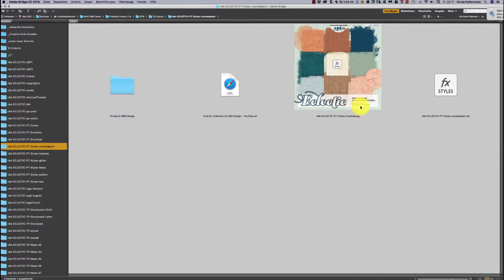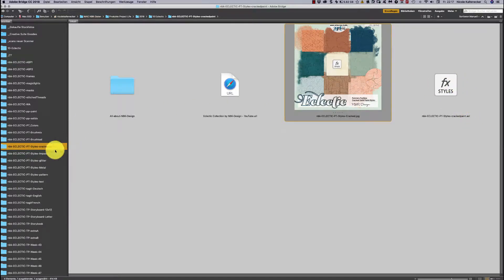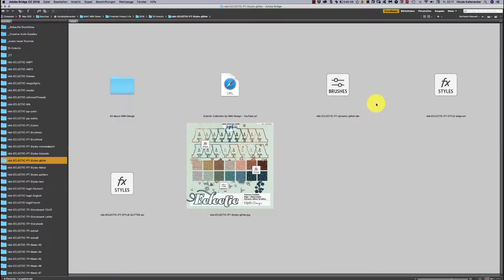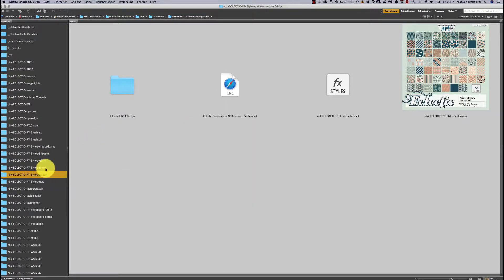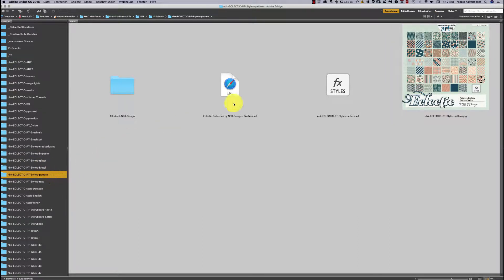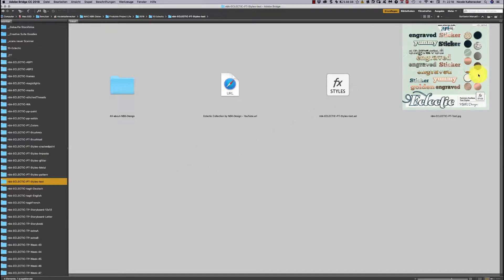The next folder has the cracked paint styles with an ASL style file. Then we have the impasto styles, a bunch of glitter styles, edge styles for text, dynamic glitter scattered elements, fantastic metal styles, and a huge palette of seamless pattern styles. The last pack of the Painters Toolbox has text styles that work best on text and shapes with harsh edges.